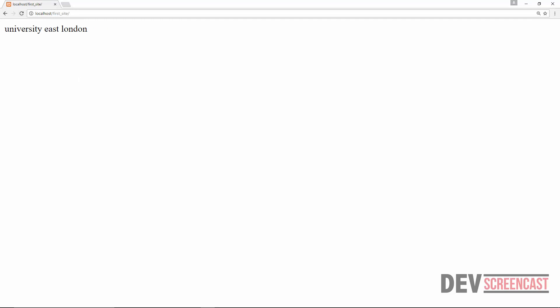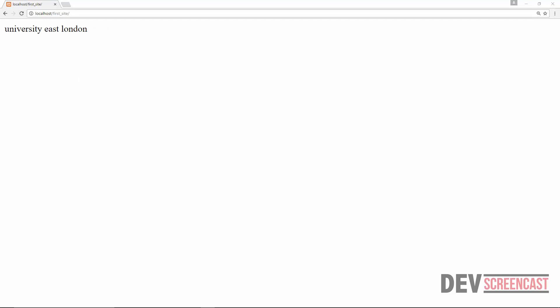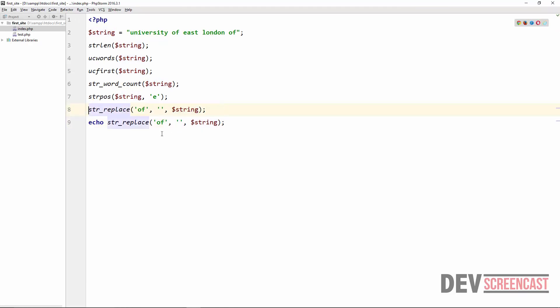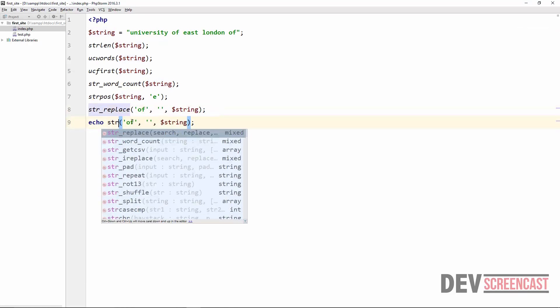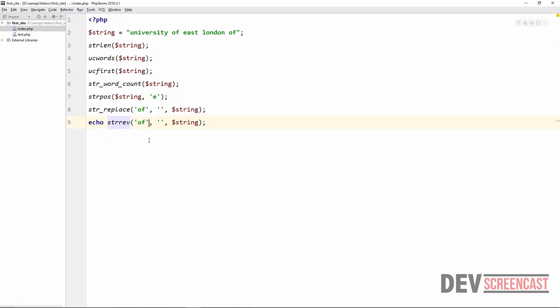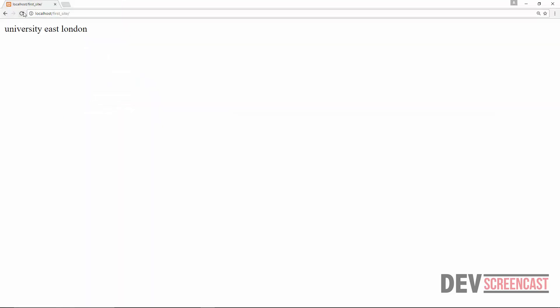The next function I want to show you is strrev, which reverses a string. The only argument it needs is the string you want to reverse. Refreshing the browser, you can see it has reversed the string for us.